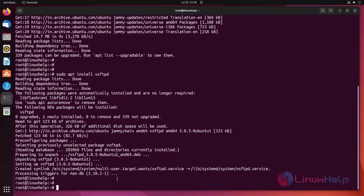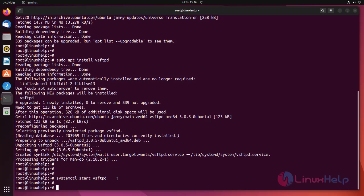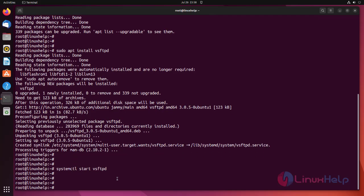Start the FTP server using the following command, and enable the FTP server using the following command.